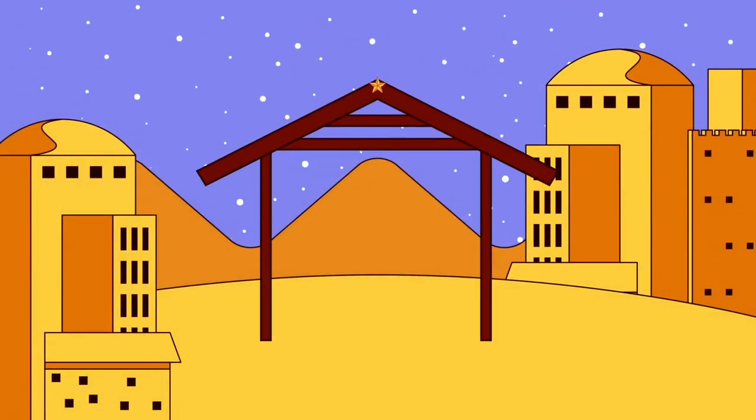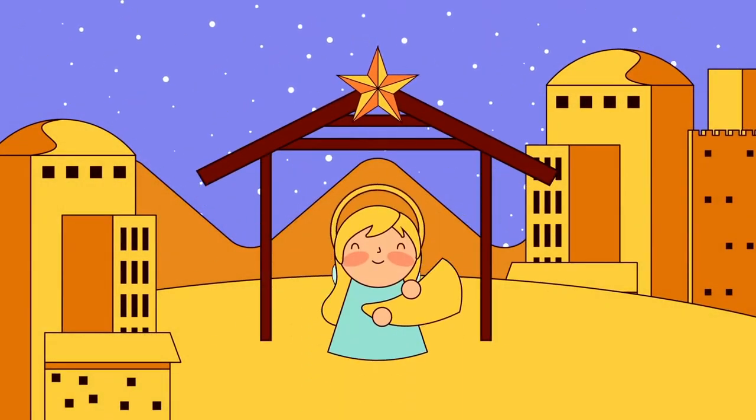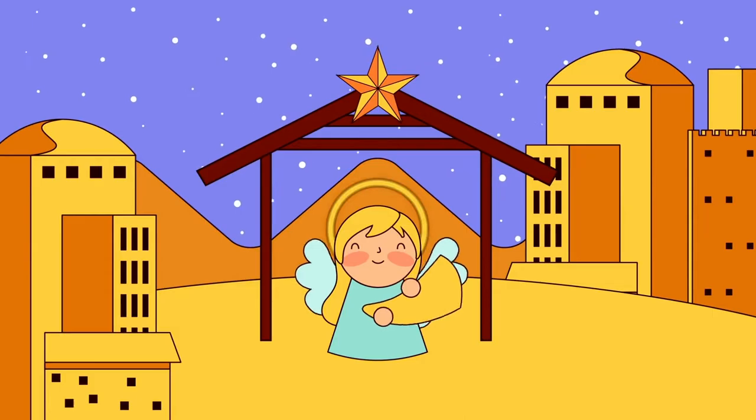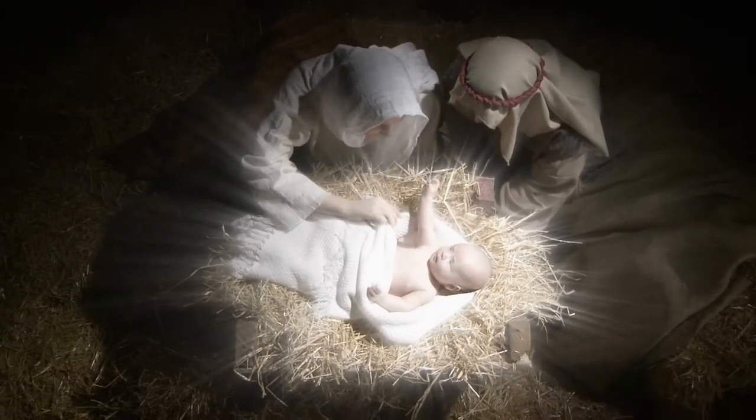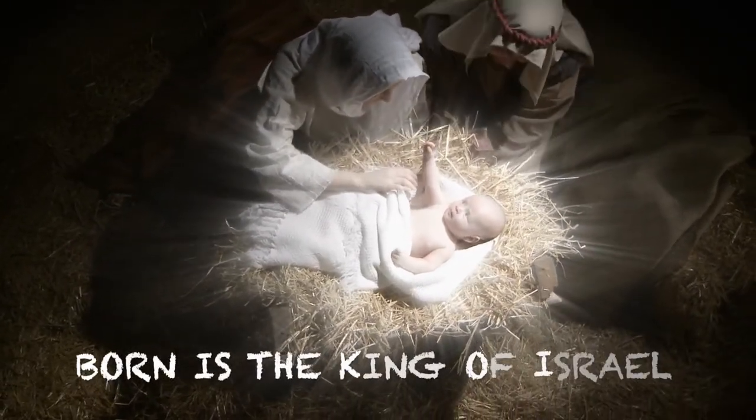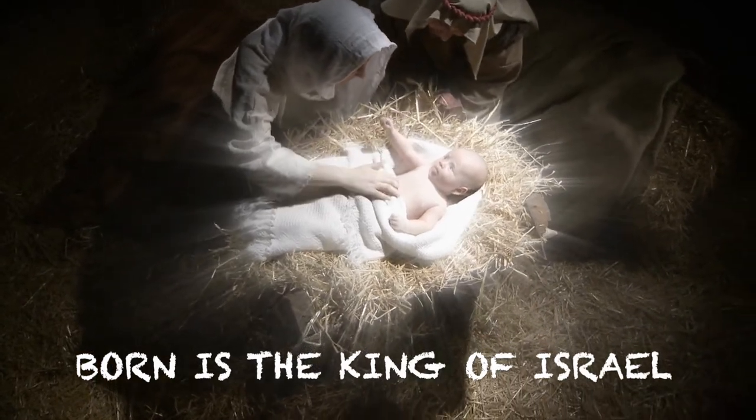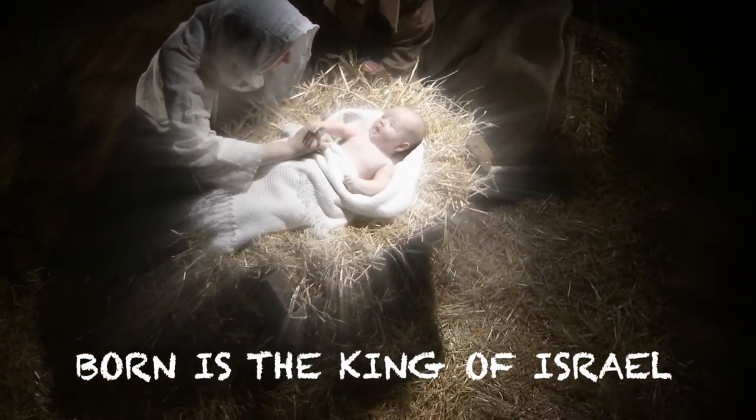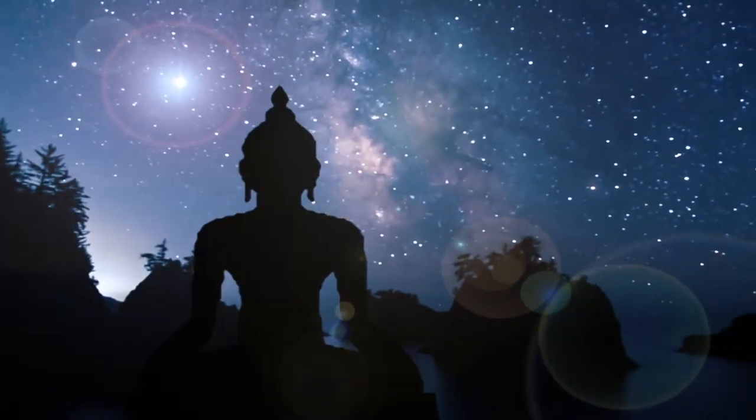Noel, Noel, Noel, Noel, Born is the King of Israel. They looked up and saw a star